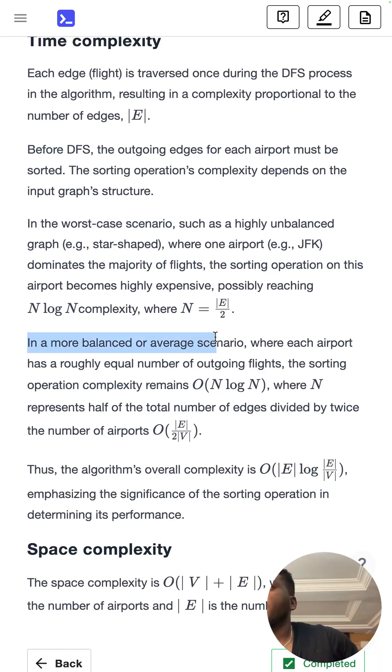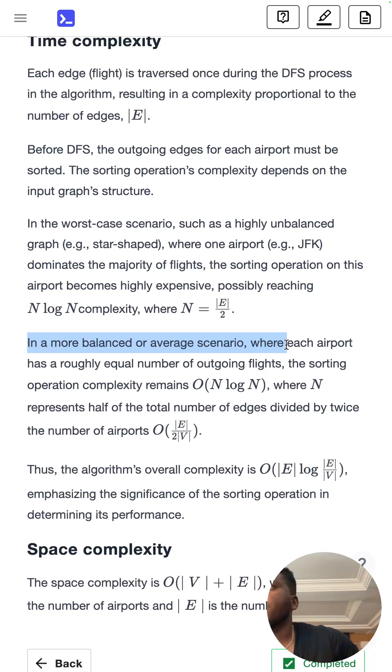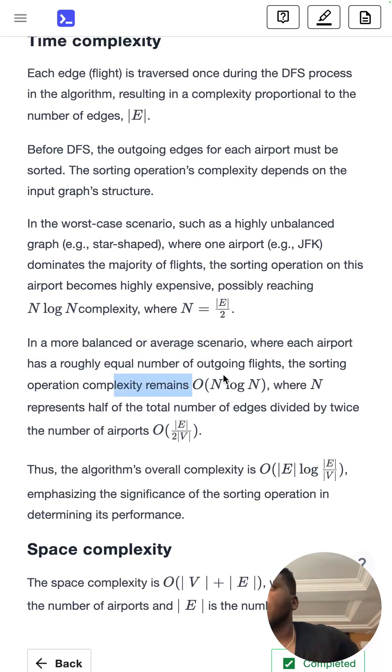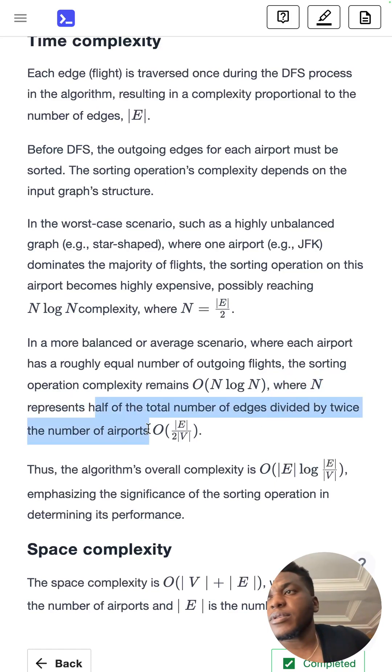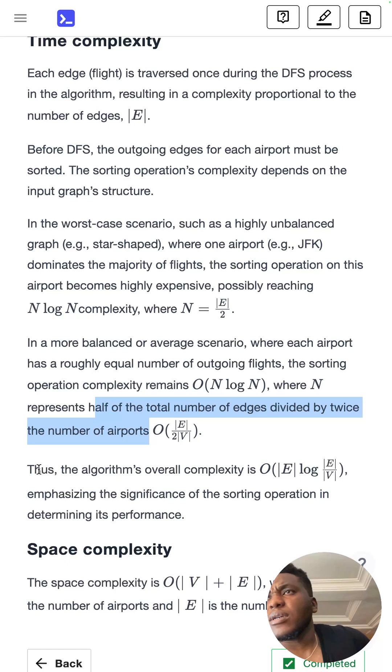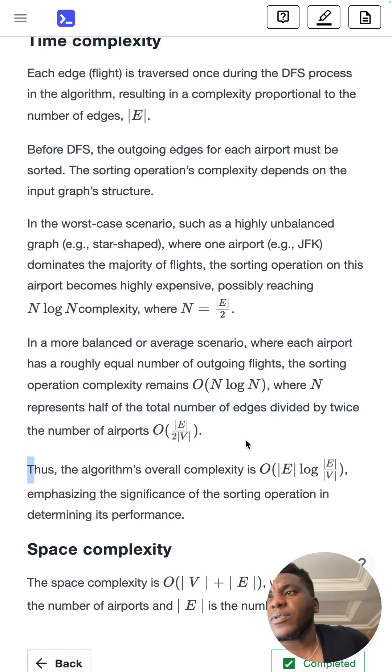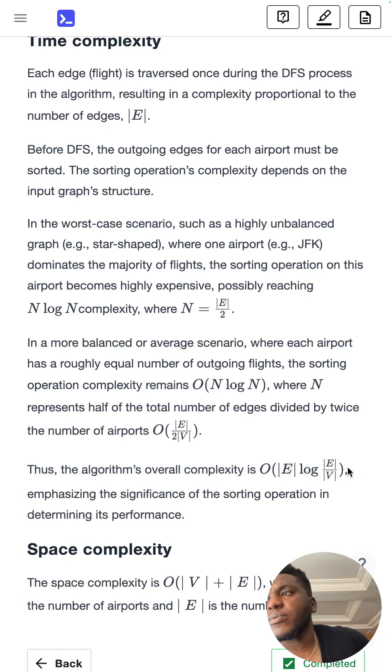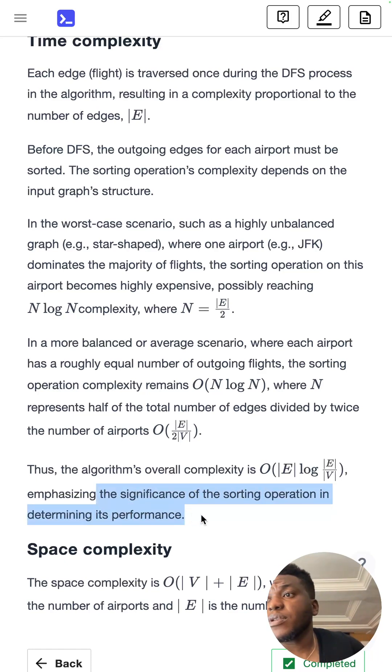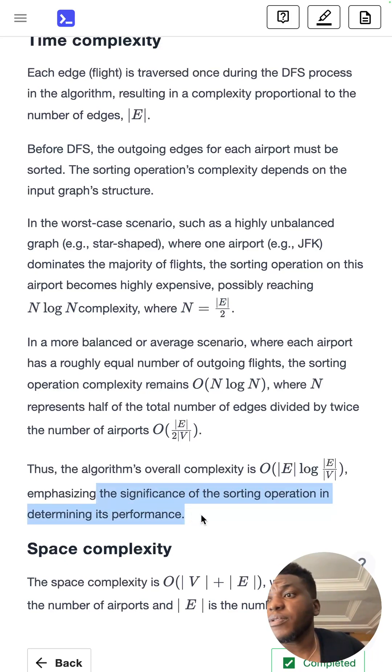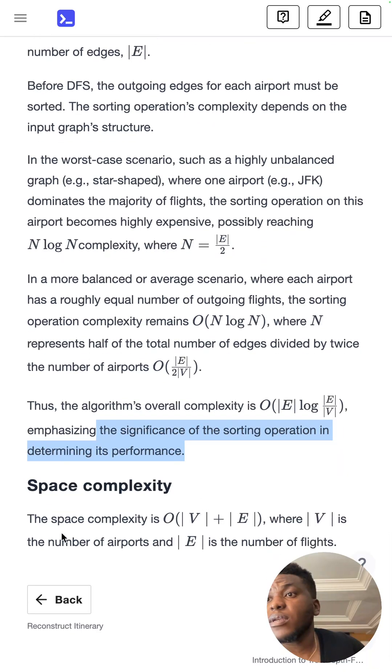In a more balanced or average scenario where each airport has a roughly equal number of outgoing flights, the sorting remains N log N, where N represents half of the total number of edges divided by twice the number of airports. The overall complexity is this because of the sorting operation, emphasizing the significance of the sorting operation in determining its performance.